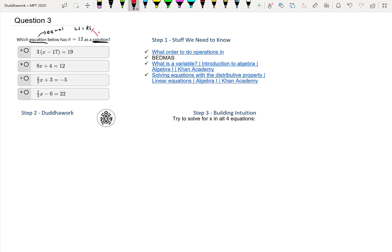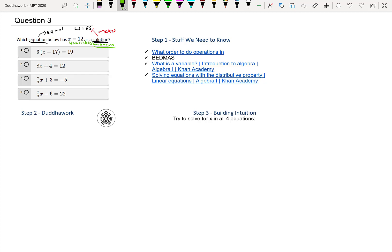It says that has X as a solution. A solution is something that makes the left side equal the right side. X is a variable or an unknown. Here it's more of an unknown because X doesn't take different values—it only has one solution. We're trying to find what X is in all four equations, and one of them will be 12.